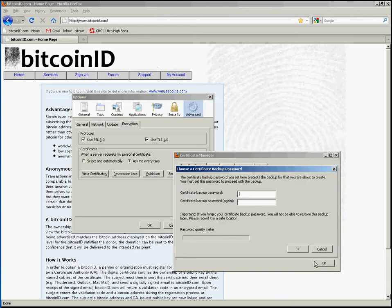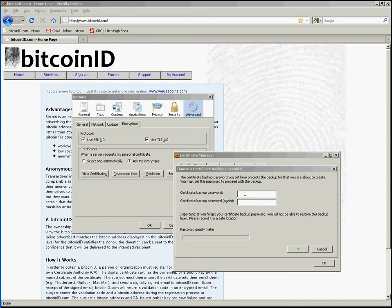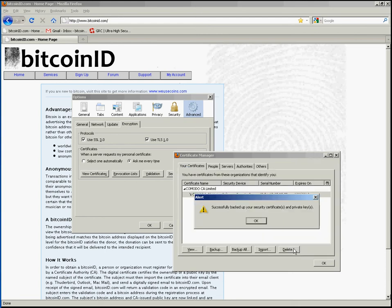You're then prompted to supply a password that will be used to encrypt the file. I will supply a password that contains letters, numbers, and symbols, then click OK.